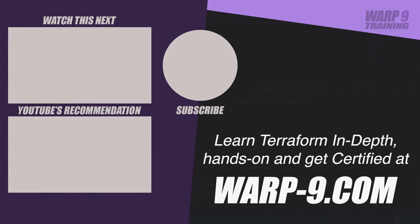If you want to learn Terraform in-depth with hands-on challenges and even get certified, make sure to go to warp-9.com.